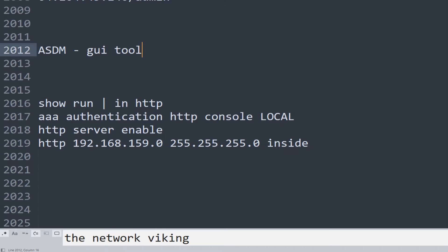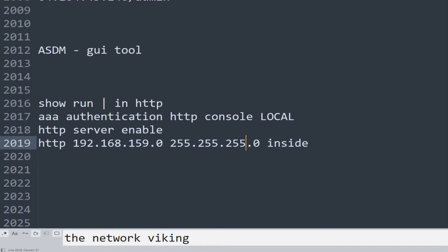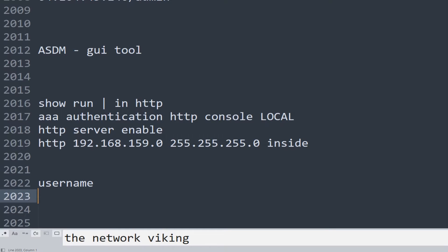Make sure you log into your ASA and check that these pieces of configurations are already there. Make sure that where I've mentioned 'inside', you have the correct interface configured from where you're going to access your ASA through ASDM. Also make sure you have a local user configured. For that, you can run a command like username Ahsan, password, and then mention the password.